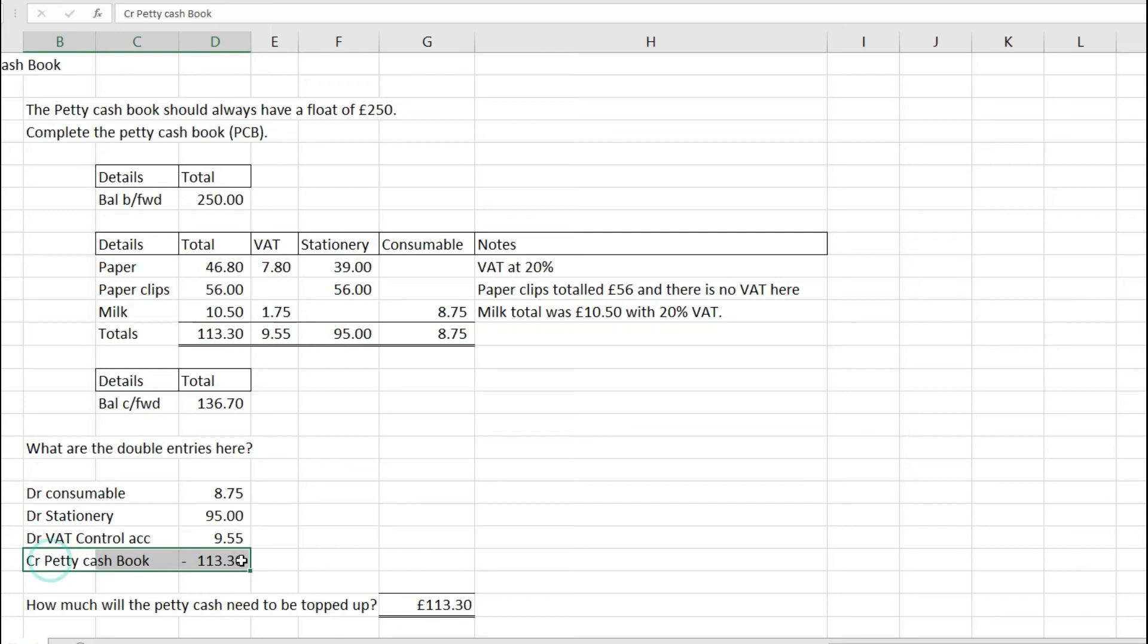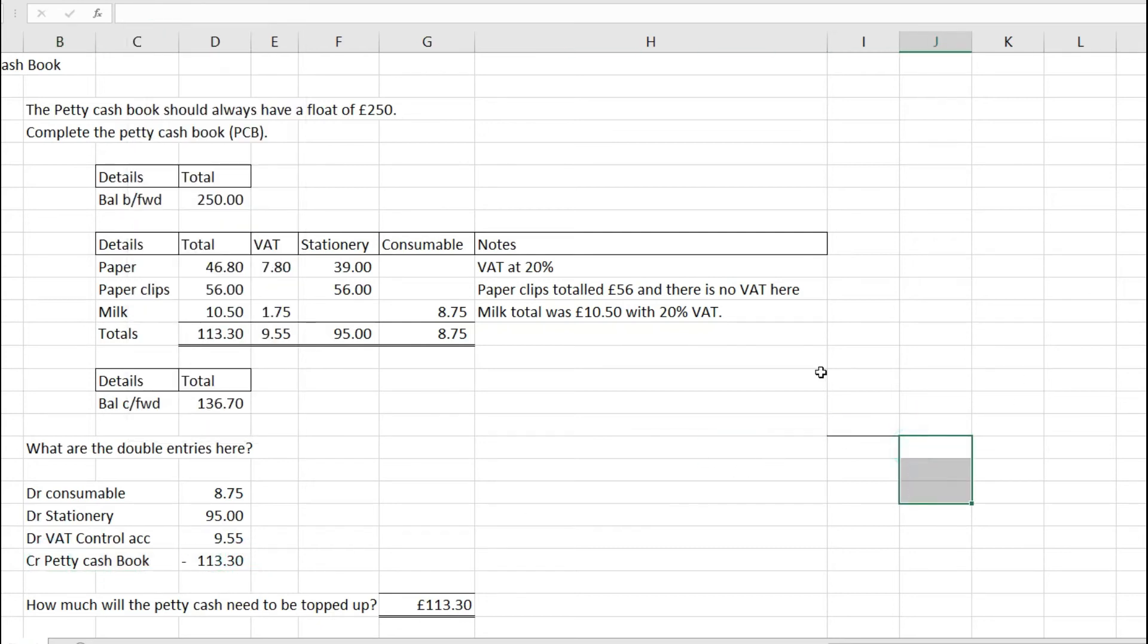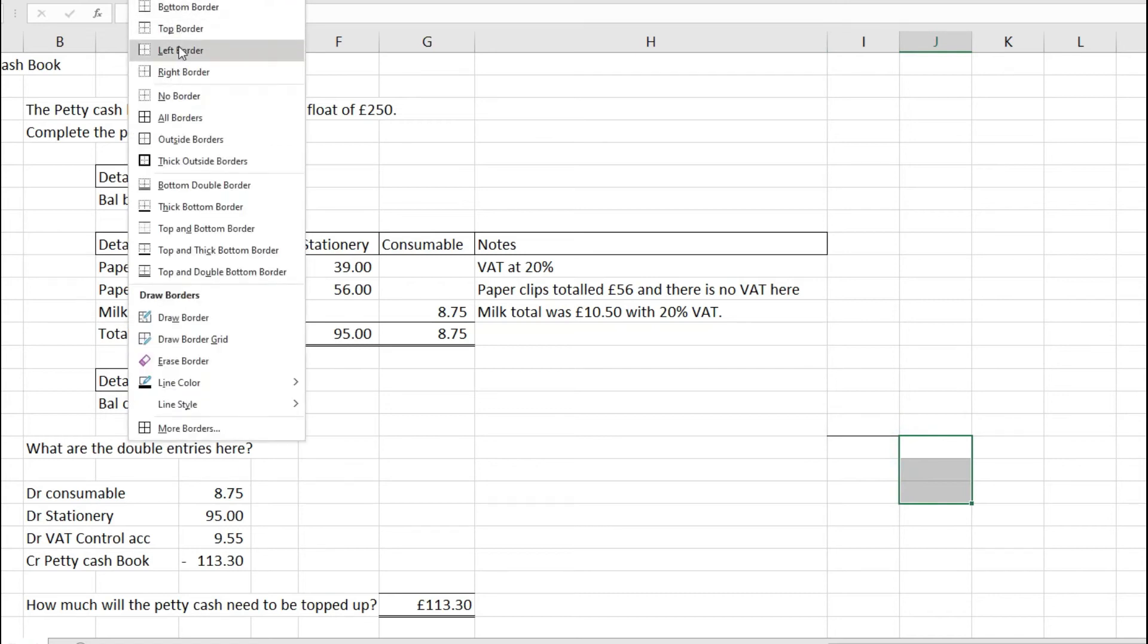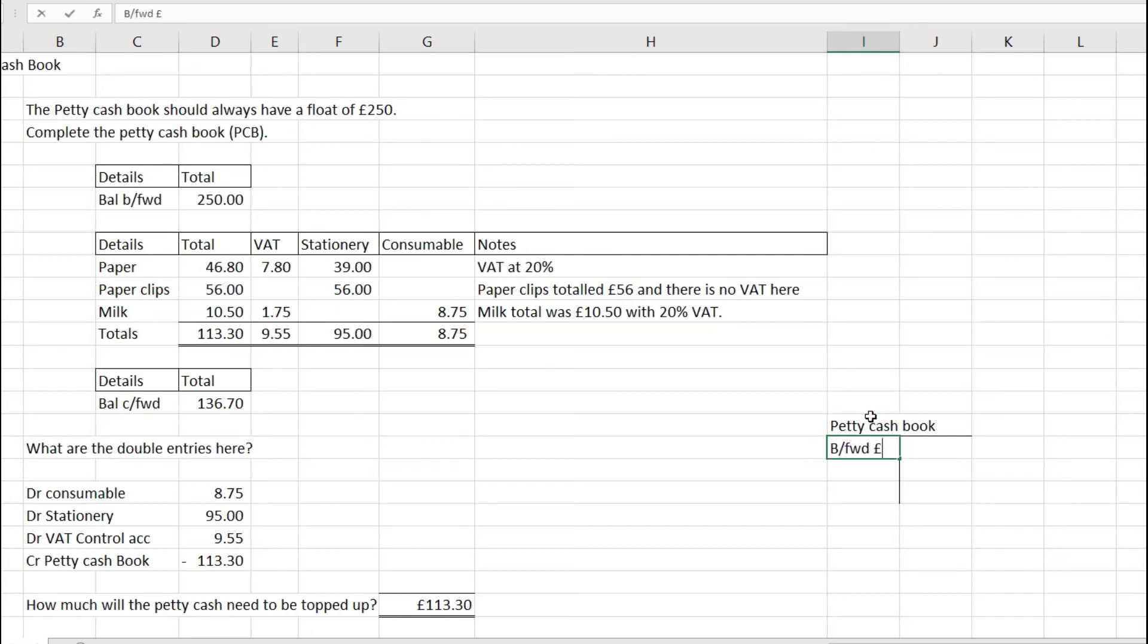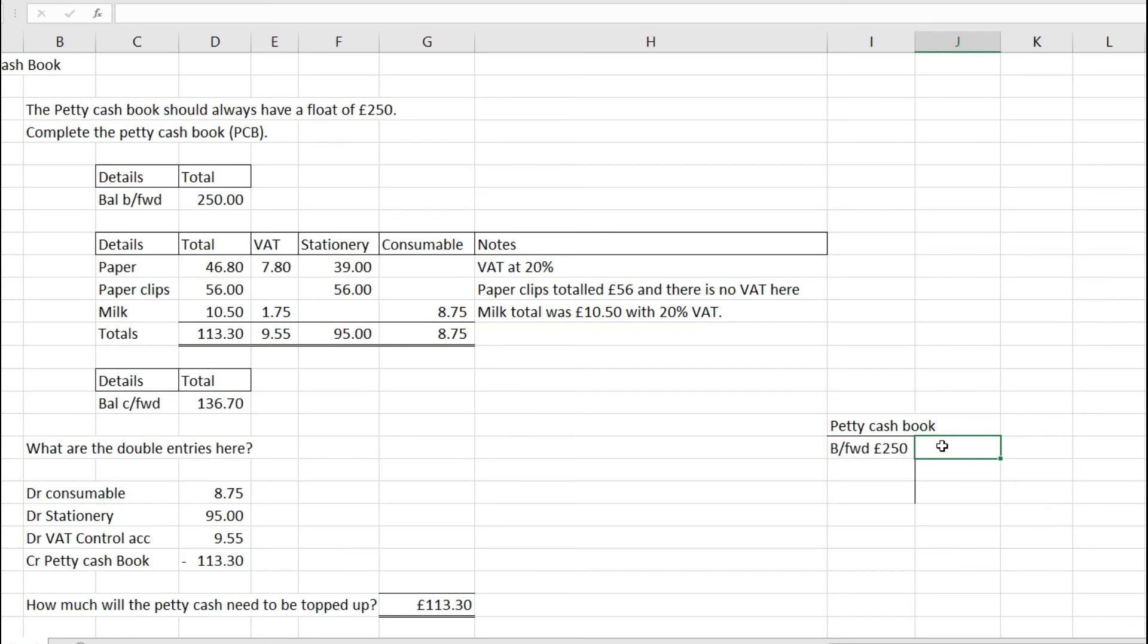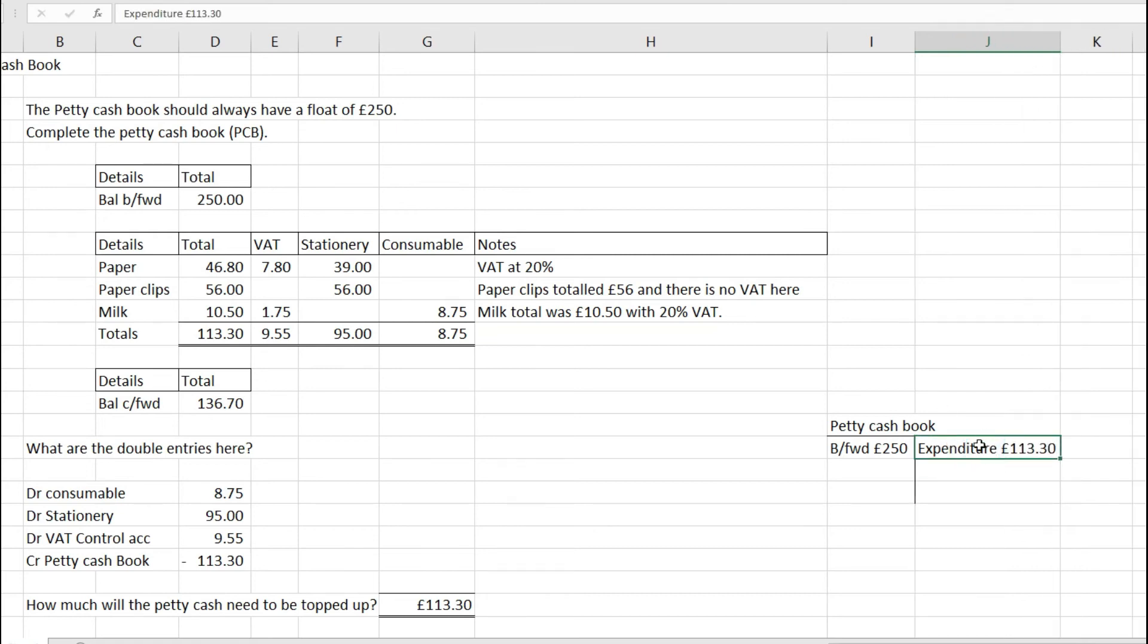The reason this is a credit is if I draw a T-account for petty cash book - brought forward we had £250, and over here I have my expenditure of £113.30 because this is reducing the balance of that £250.